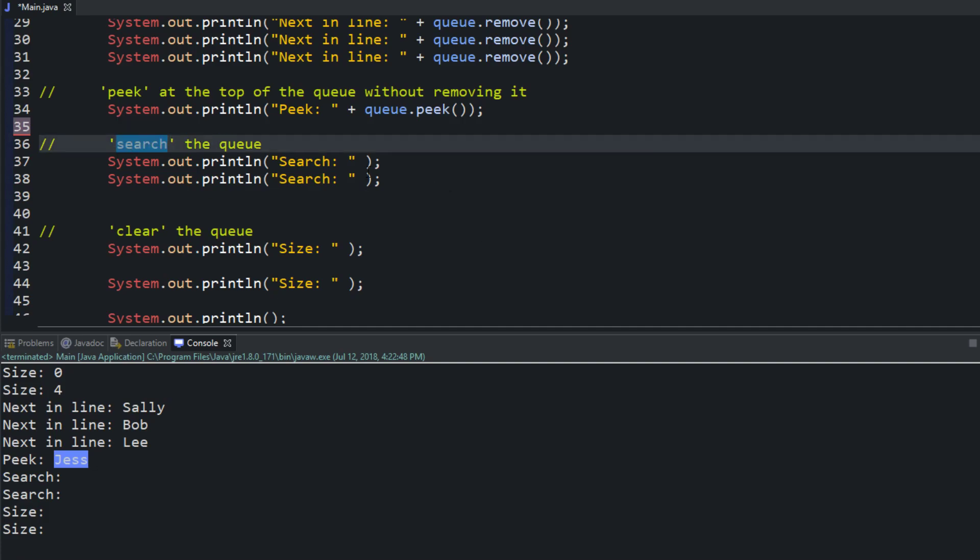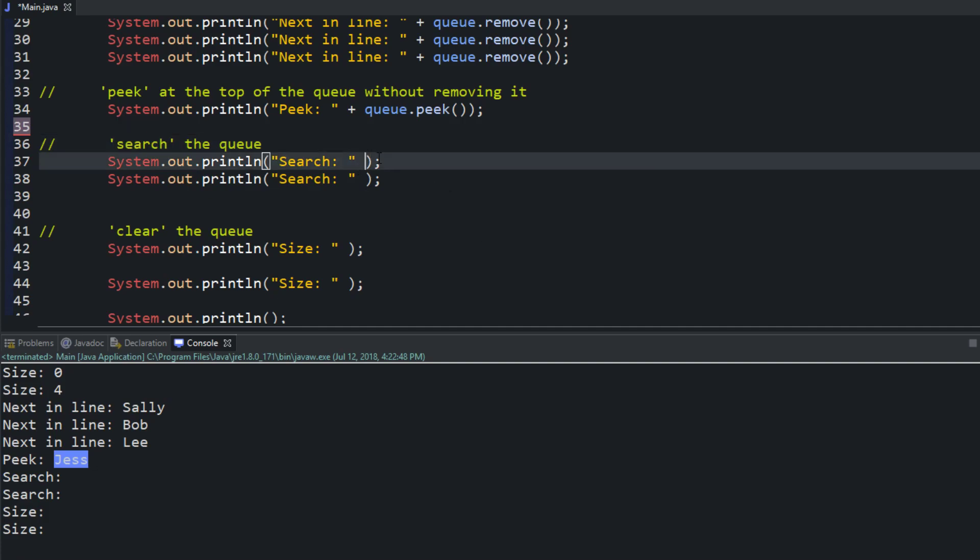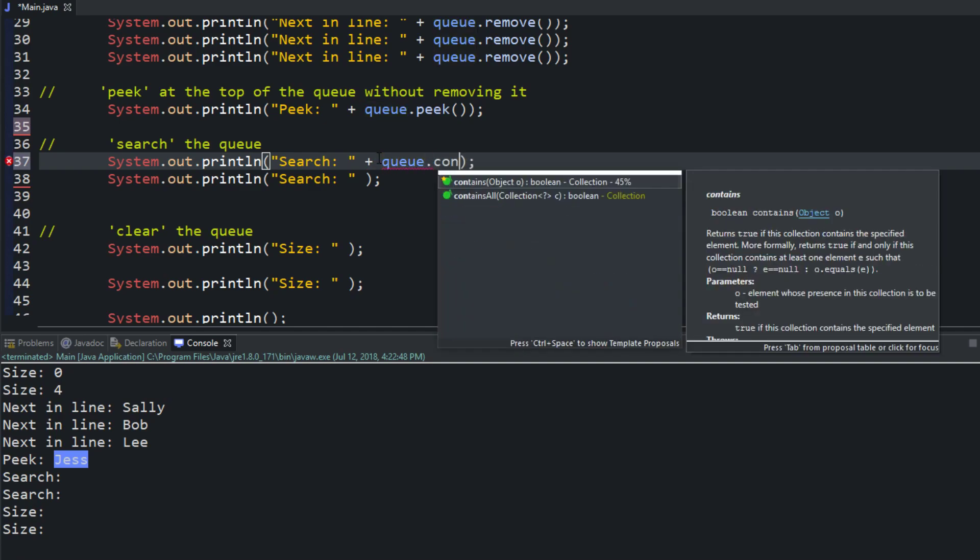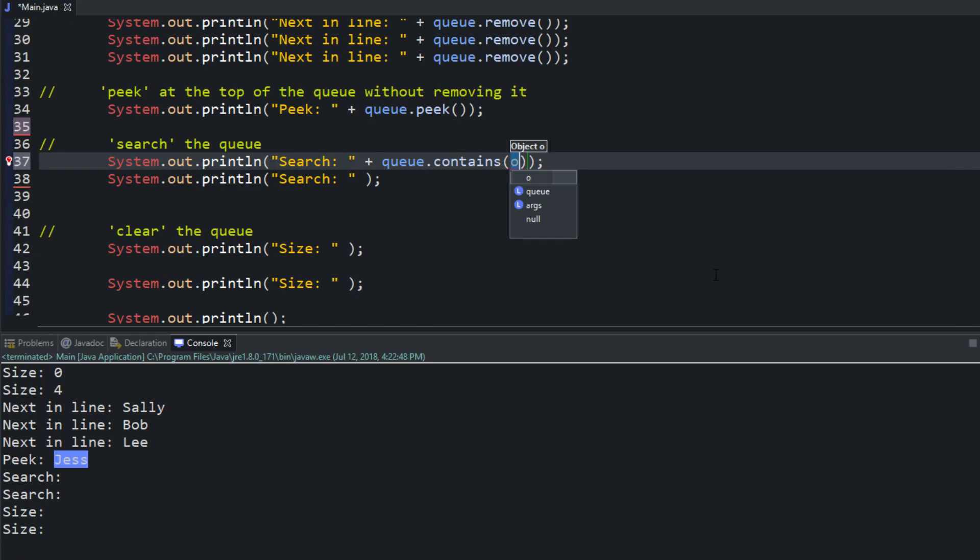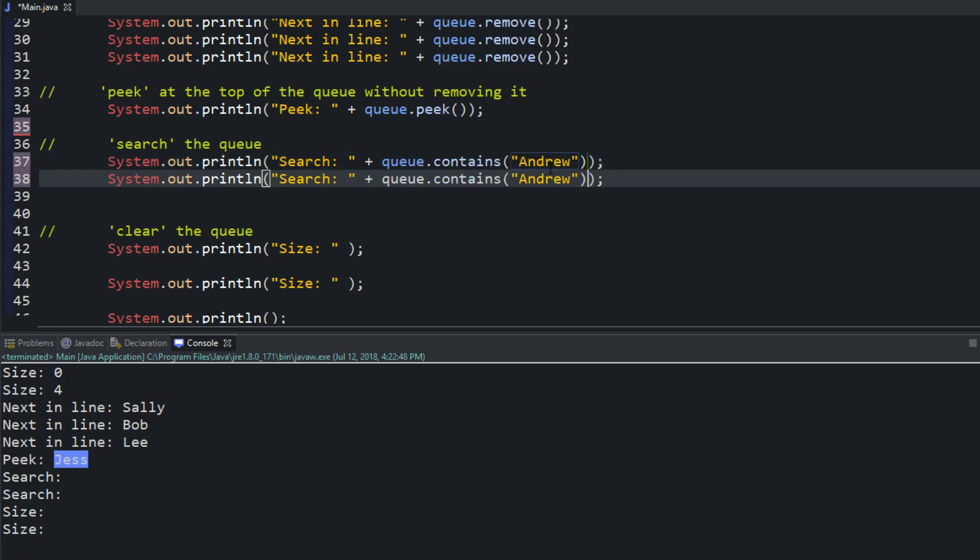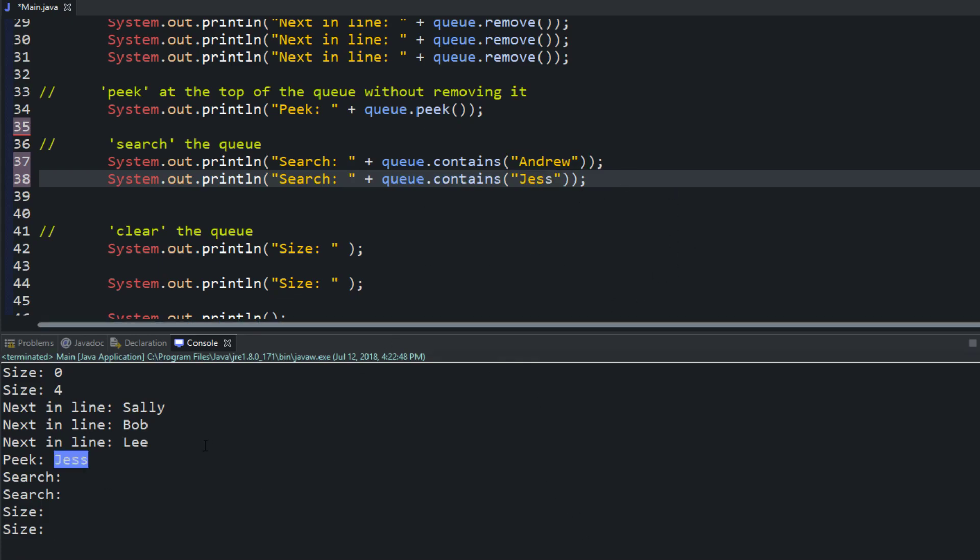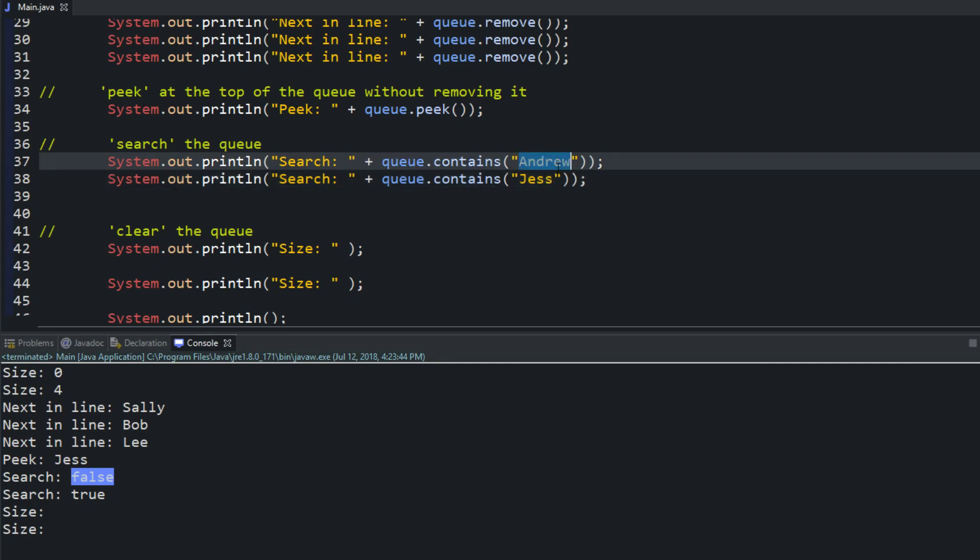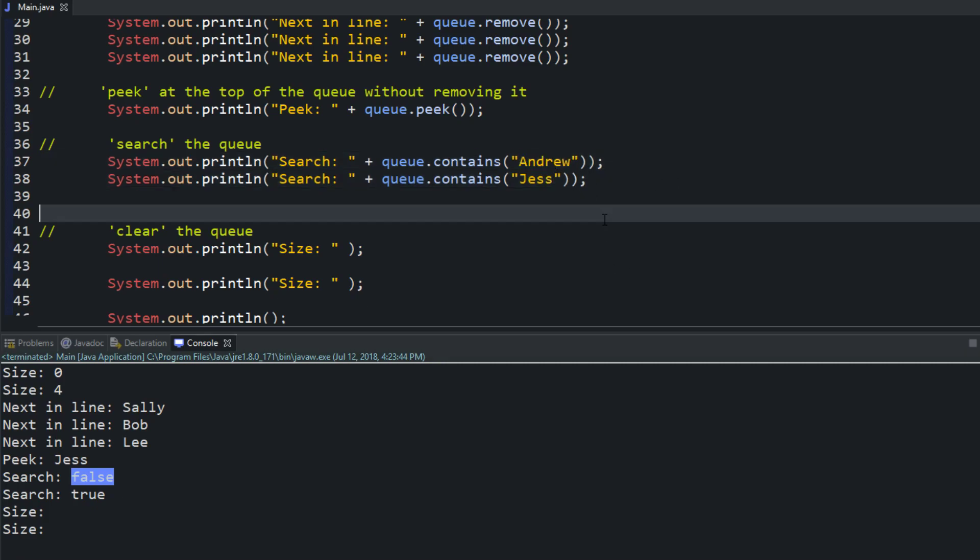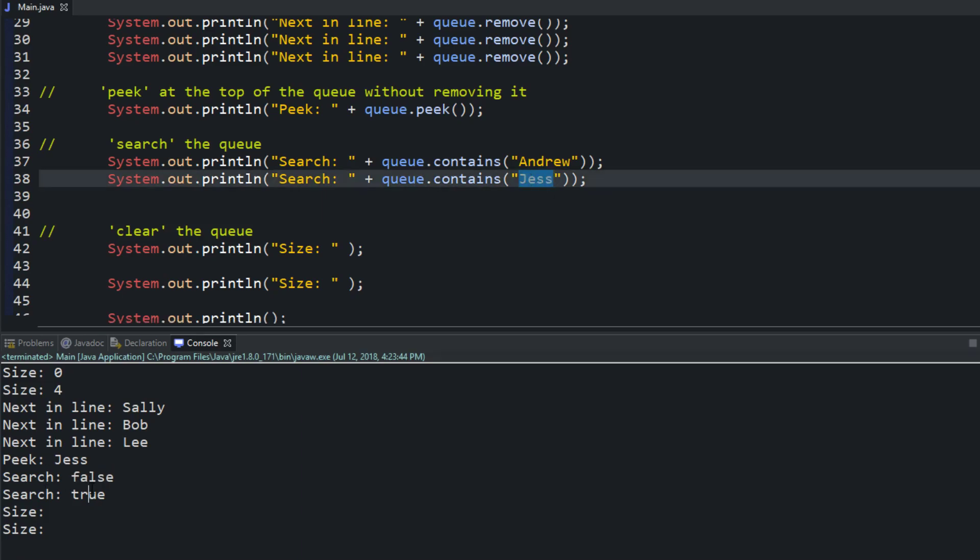There's also a search and how you use that you can search the list the queue. How you want to do that is you call your queue object and you can name it anything and then it's dot contains so what that does is it returns true or false of whether or not it's in the queue or not whatever object whatever data you're searching for. So let's look for let's see if I'm in the line and we will check also if Jess is in the line which hopefully Jess is. All right so you see right here false said no. Andrew is not in that queue I'm not in the queue but when we searched for Jess it did in fact say true.